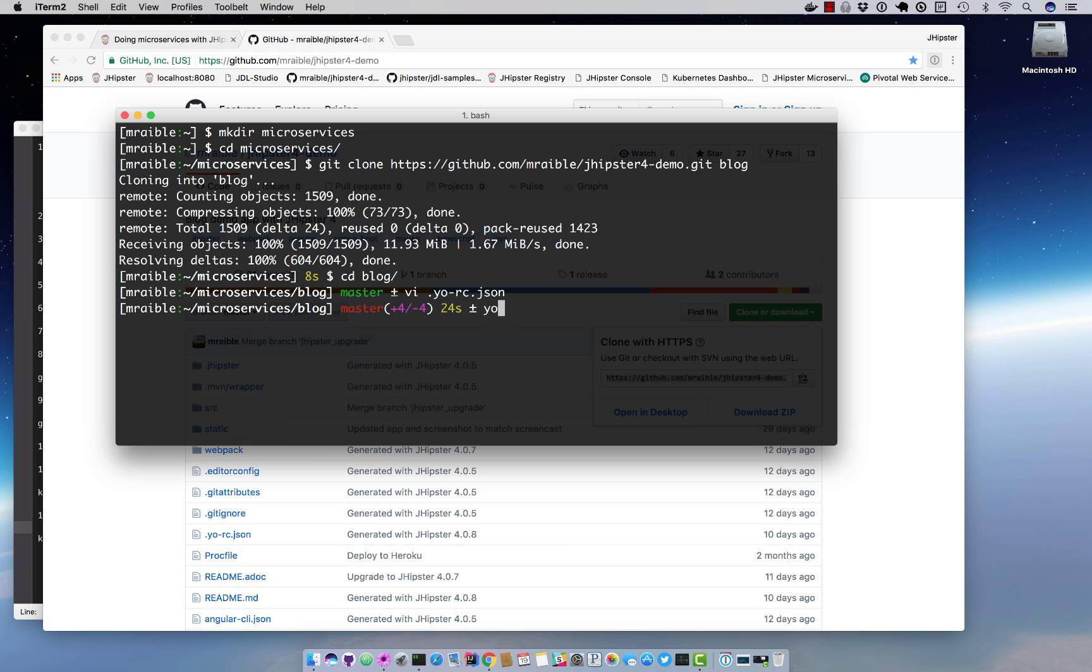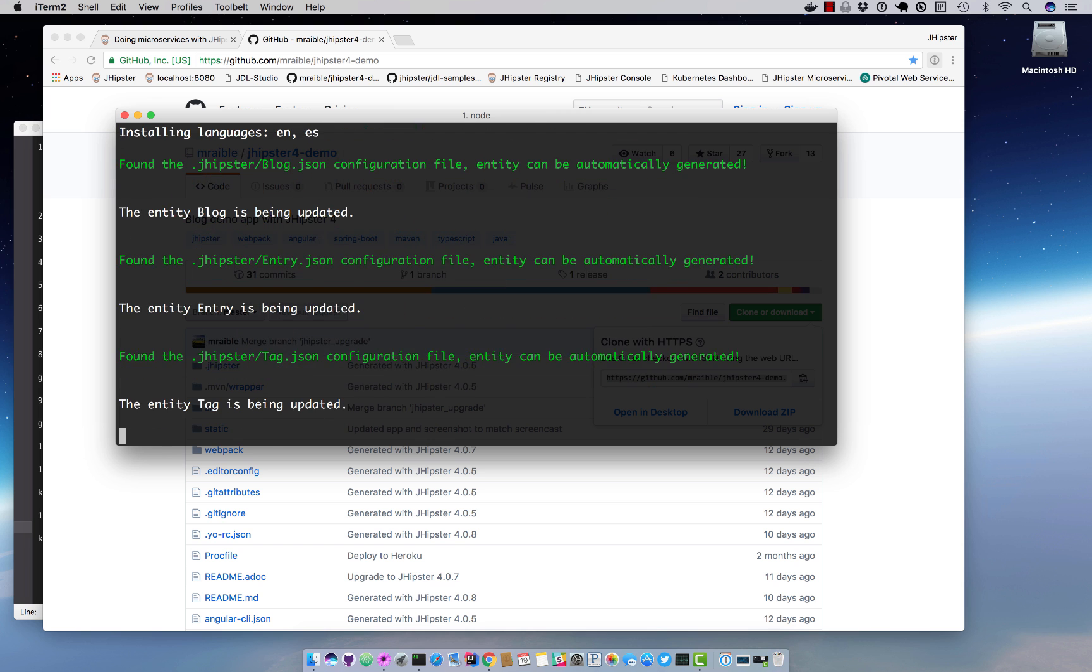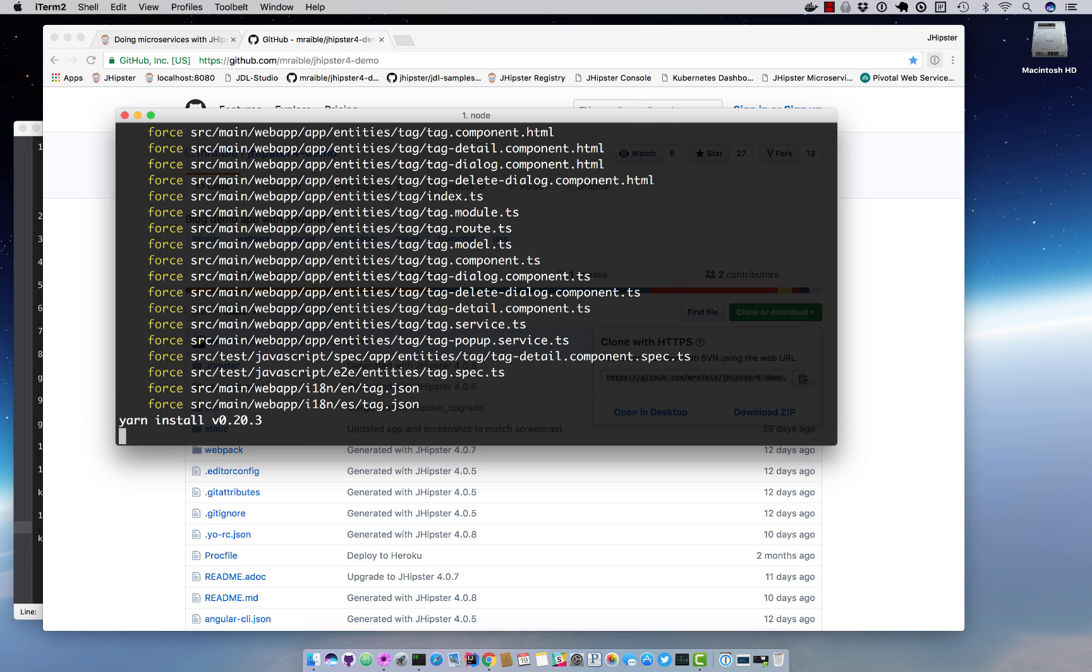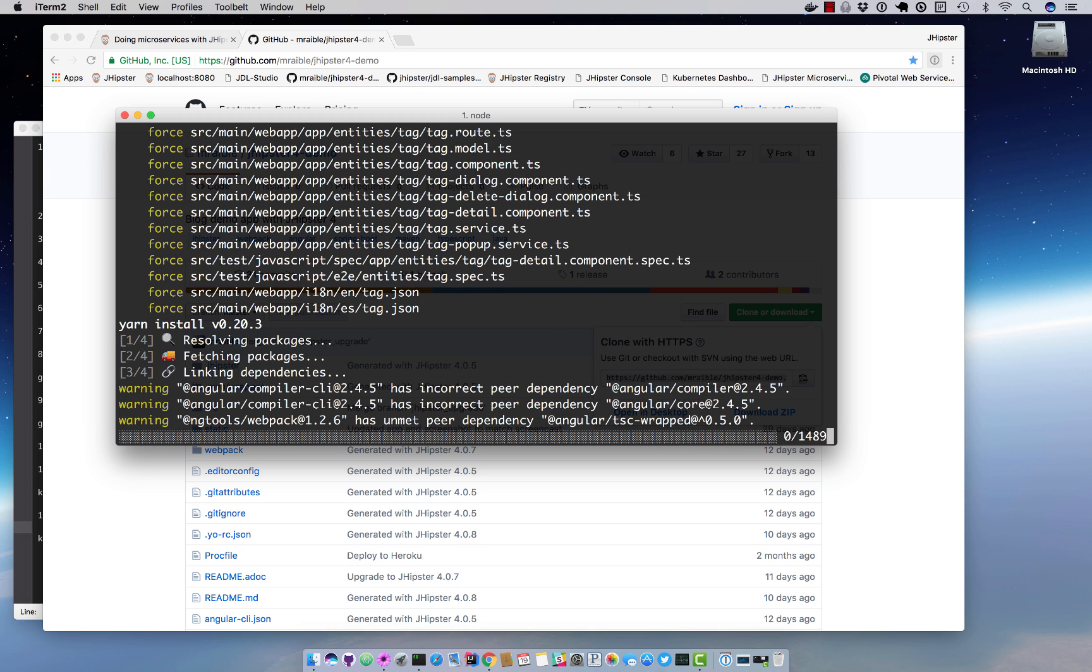Now we're going to regenerate this application using yo jhipster and we'll do it with entities because we want the entities regenerated as well. We'll select all for overriding any changed files. And because this is in git we'll be able to see what files exactly changed if we want.